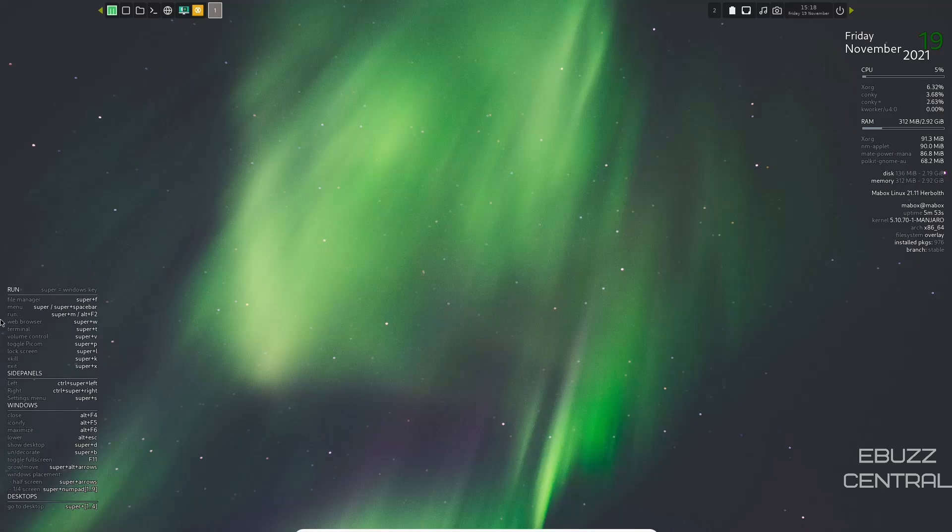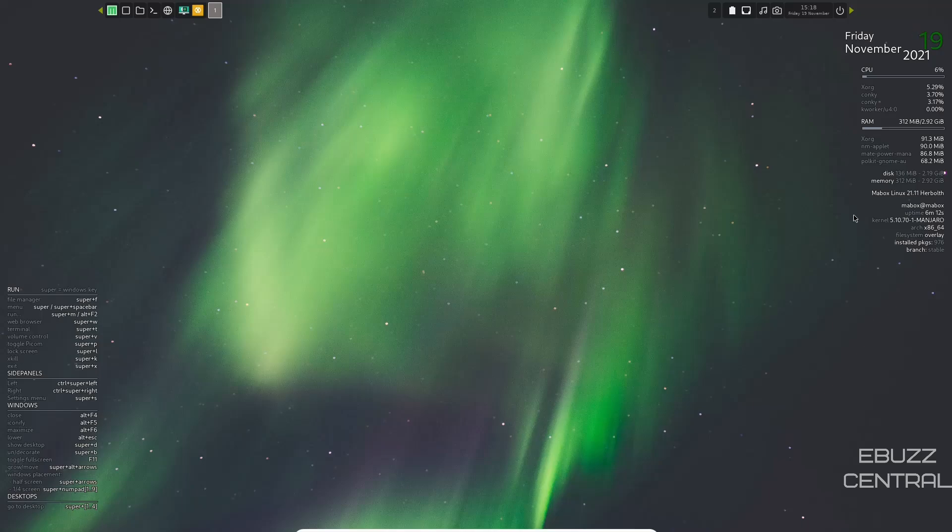Now the one down here in the lower left is kind of a cheat sheet for keyboard shortcuts for everything from file manager, web browser, side panels, left, right, and then windows, close, iconify, maximize. You kind of got your little keyboard shortcut cheat sheet right there. And then at the upper right, it kind of gives you performance of your system.